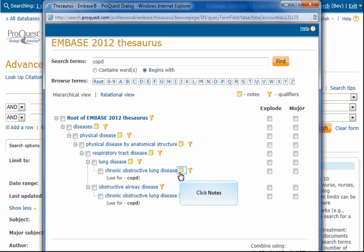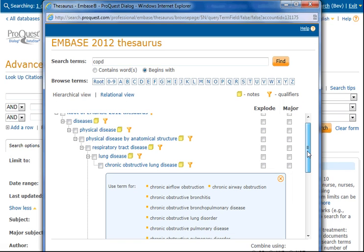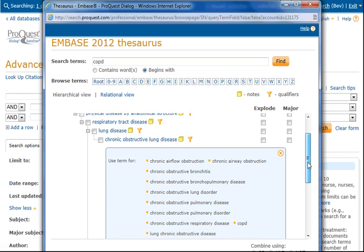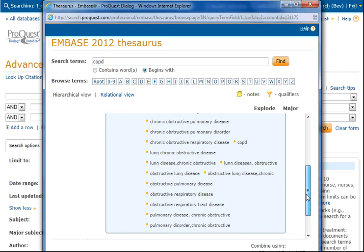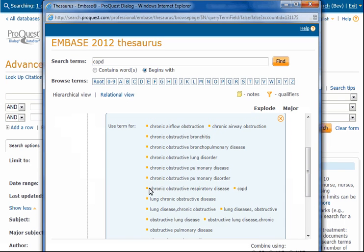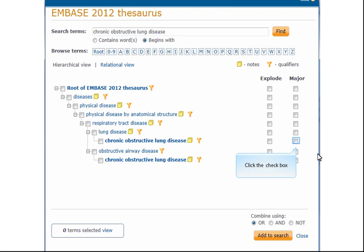Now click the yellow sticky note. Scroll down to see a list of synonyms for which Chronic Obstructive Lung Disease is the preferred term. Check the box for Major because we want any records we retrieve to have Chronic Obstructive Lung Disease as a major focus.